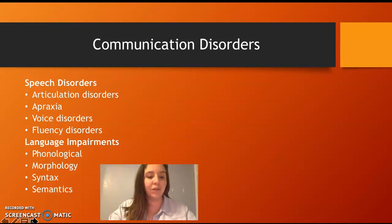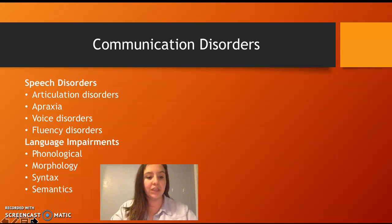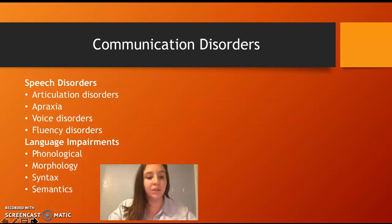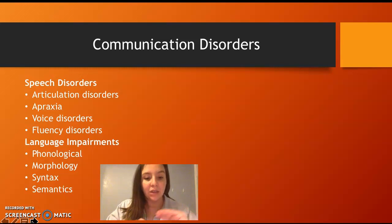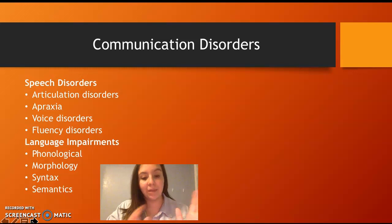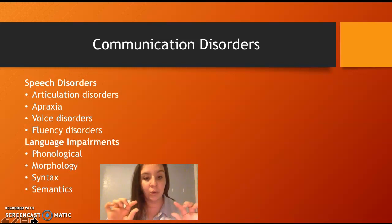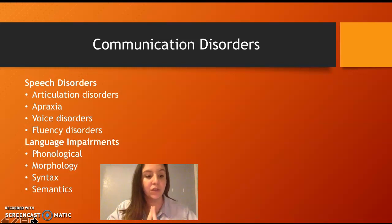Language impairments include phonological, morphology, syntax, and semantics. Phonological issues involve not being sure what the middle sound is — for example, students may be unsure which middle sound to use for words like 'pen' and 'pin' because they sound a lot alike.